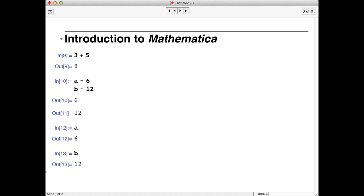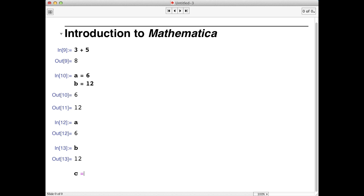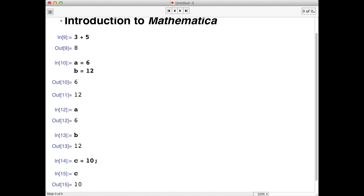Let's assign another variable. This time, we'll suppress Mathematica's output using the semicolon. We'll type c equals 10 semicolon and hit shift and return. Notice there's no output, but we can check that the variable c was assigned the value of 10 by typing c and hitting shift return.